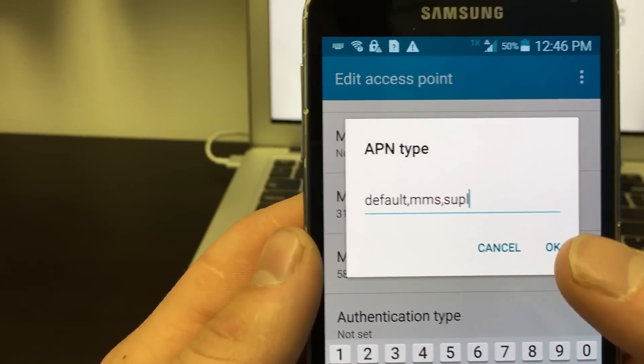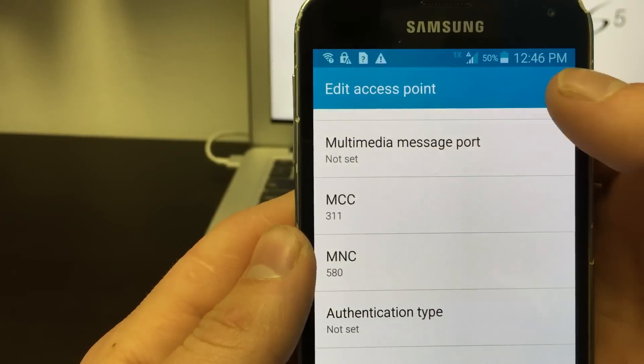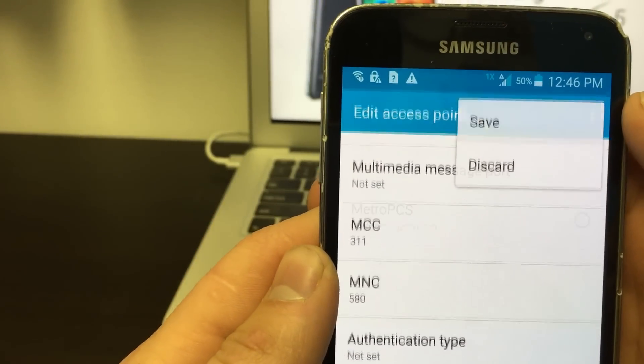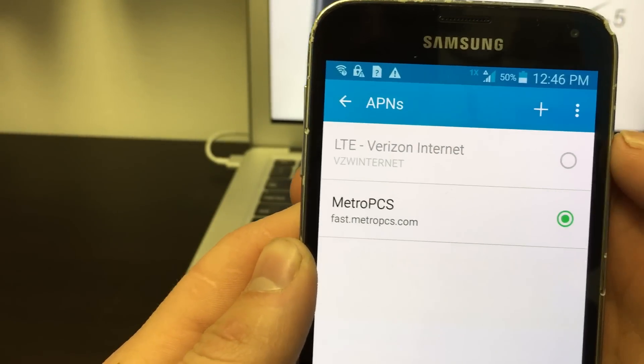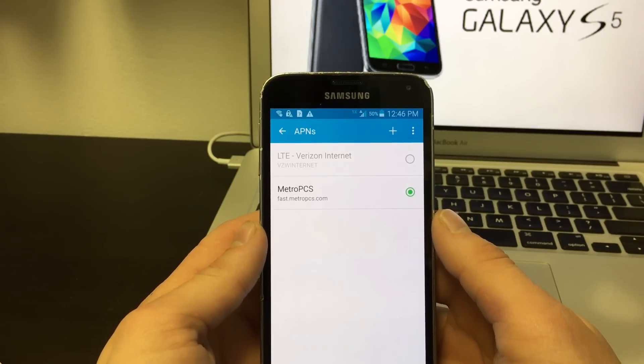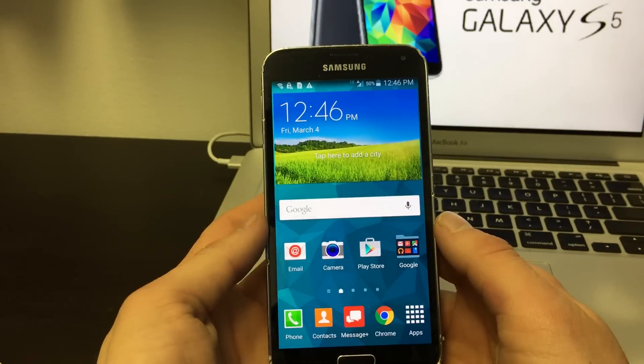Now press the three dots at the top of the screen to save and finally set it as your new APN. Navigate back to your home screen and you're done.